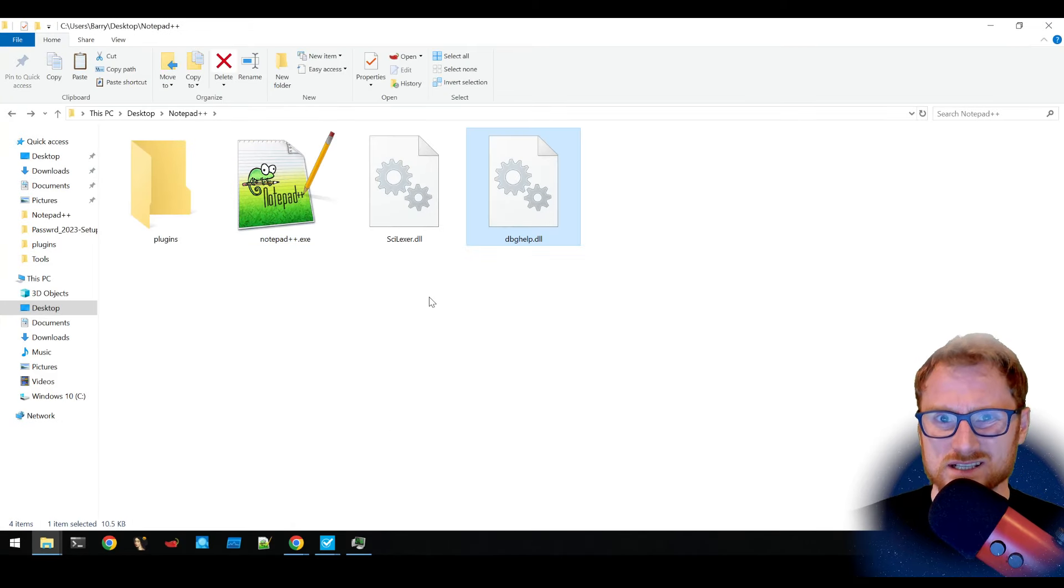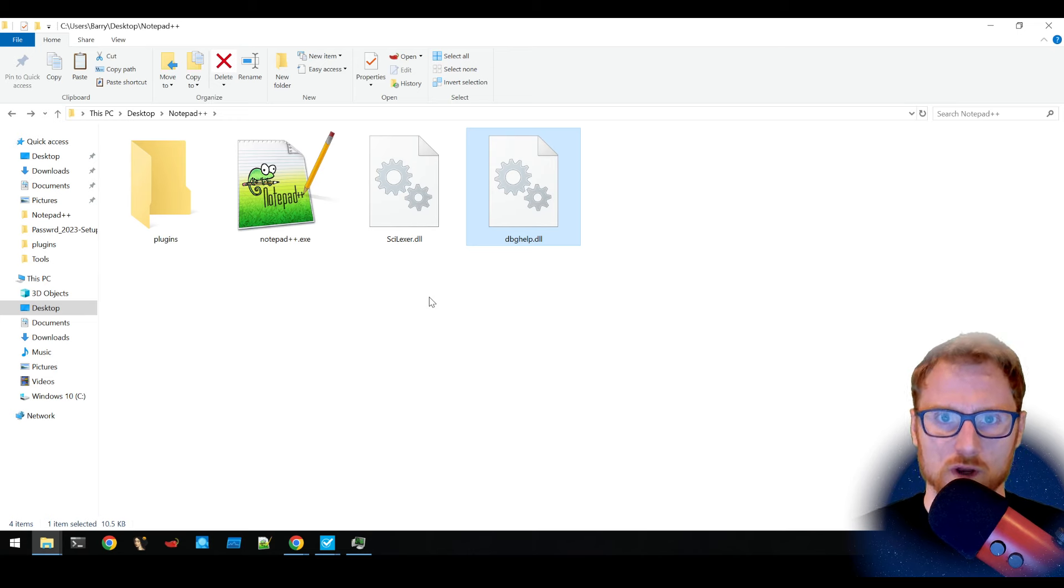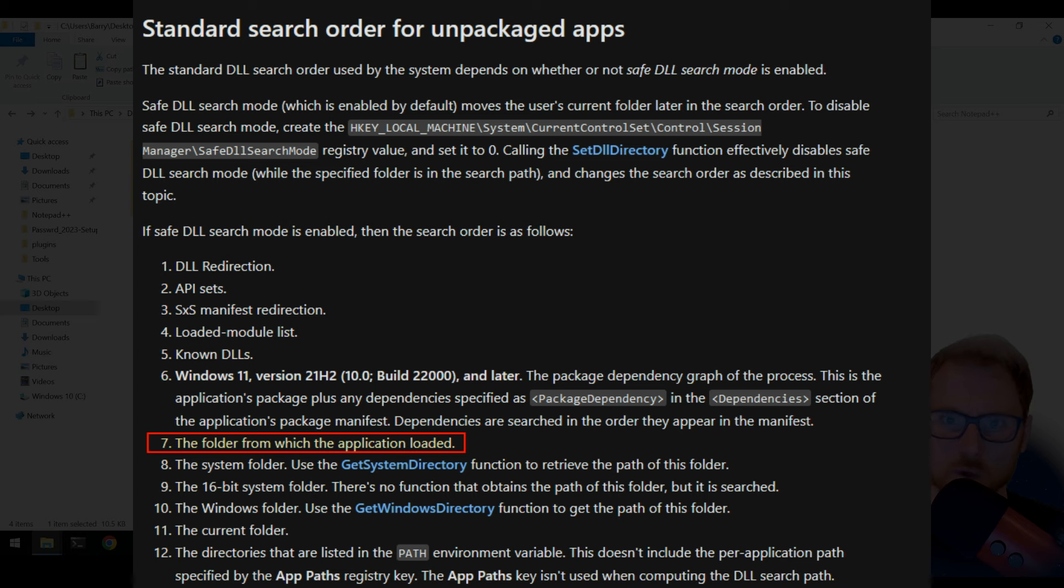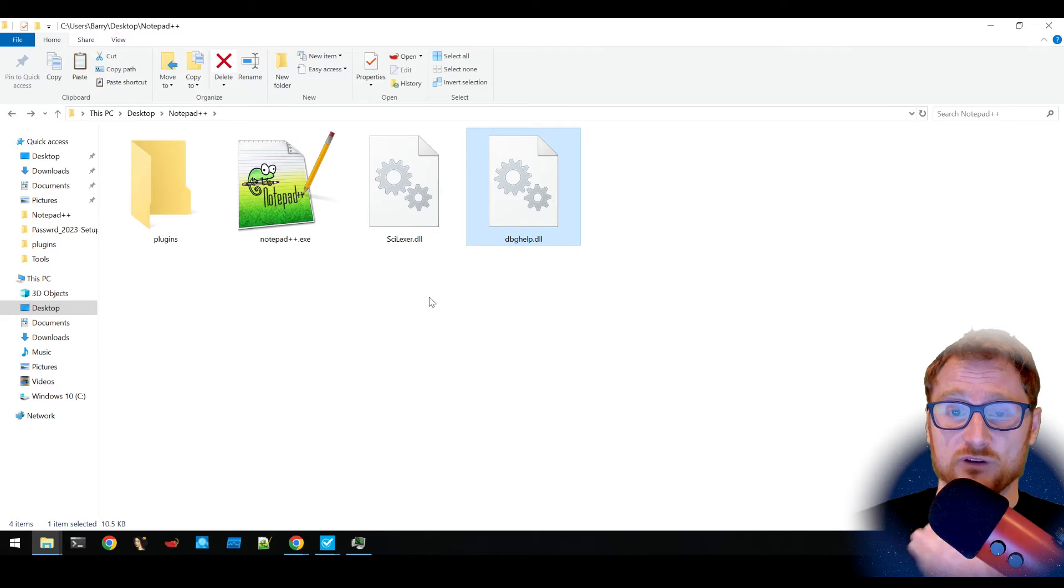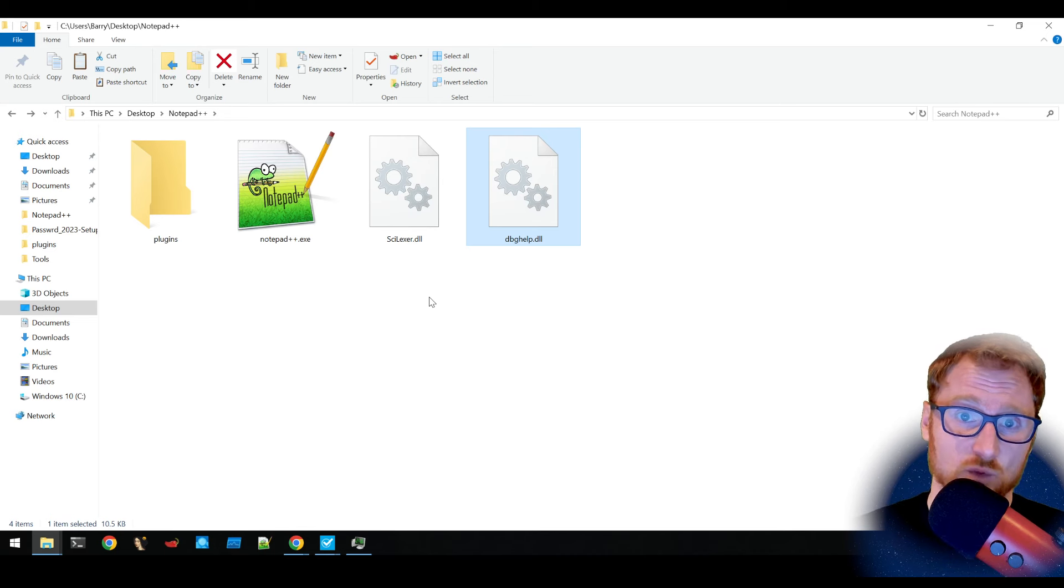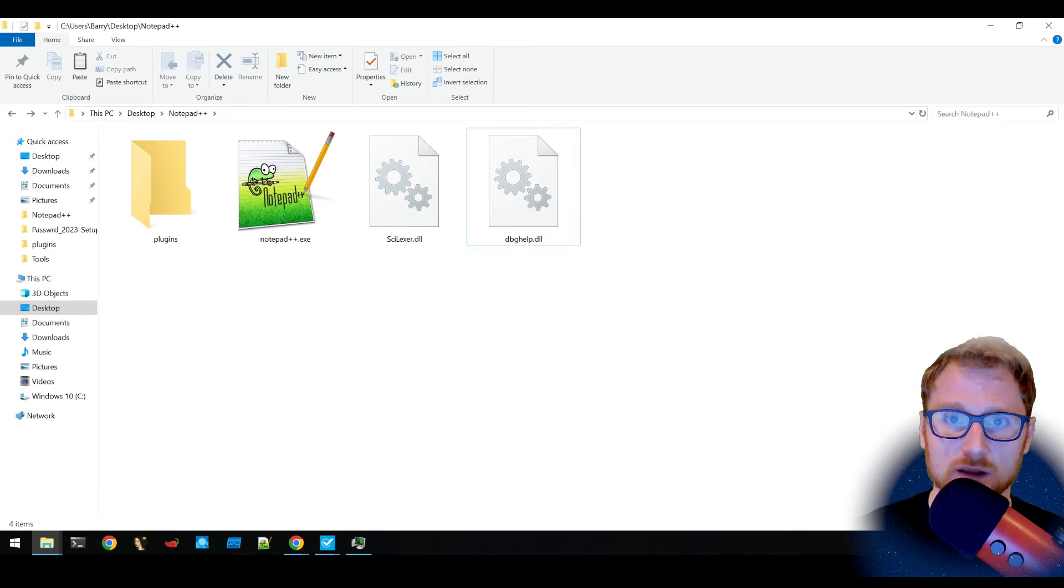On Windows, there is something known as a search order. Now, if you don't specify where a library is that you wish to load, it's going to check through these different locations by default. And if it finds something with that name, it's going to load it.